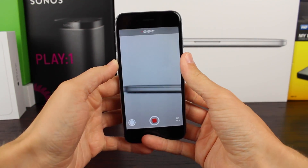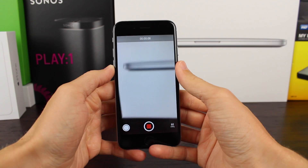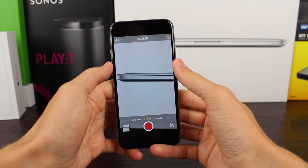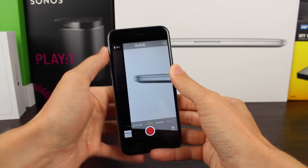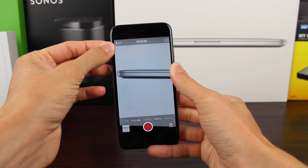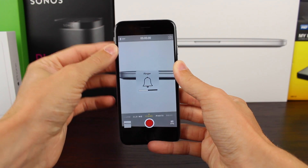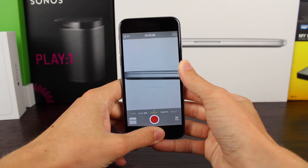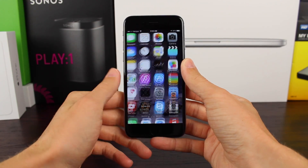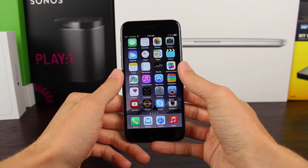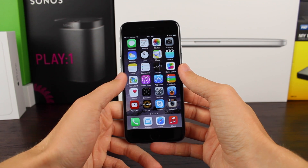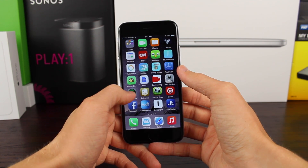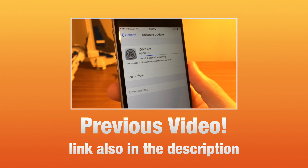If you guys enjoyed the video, as always feel free to leave a like down below and of course subscribe for ongoing and continued iPhone 6 coverage. This was Sam with iUpdateOS and I'll catch you guys in the next one. Bye.